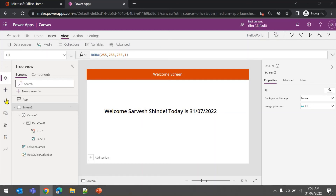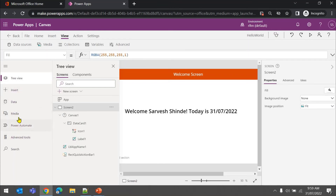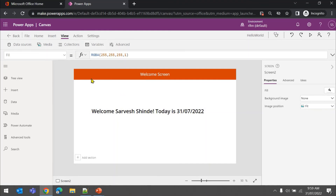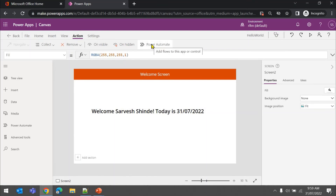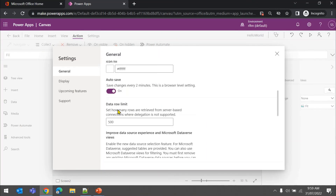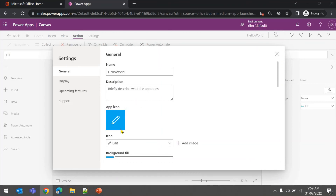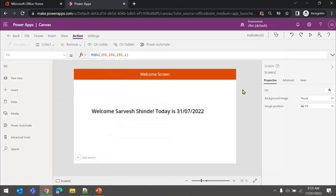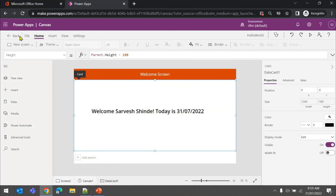Almost all the left-side options are also on the top navigation bar. In the View tab you have Data Source, Media, Collections, and Variables - you can see all variables and collections used in your app and where they are referenced. Under Action, you can connect to Power Automate to trigger a flow from your app. In Settings you can change the app icon and the background color - keep a note of that icon and background color, I'll show you where it appears.